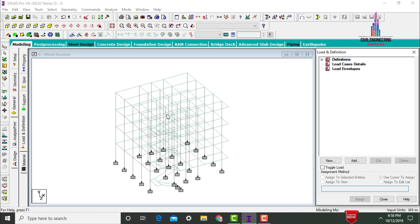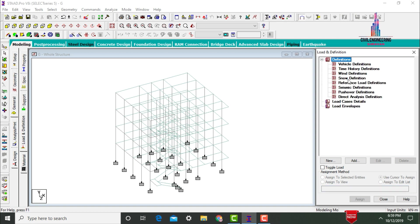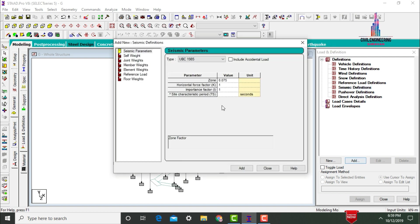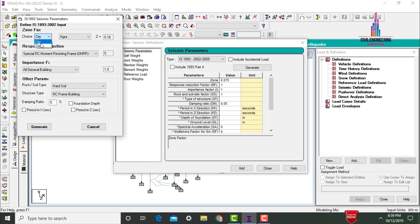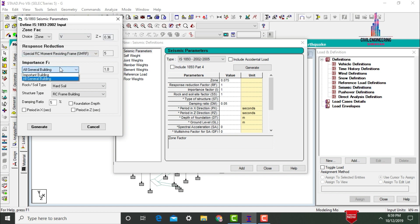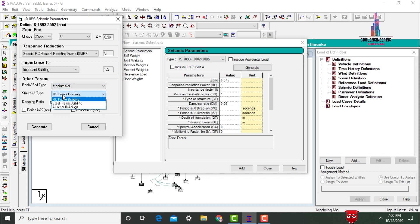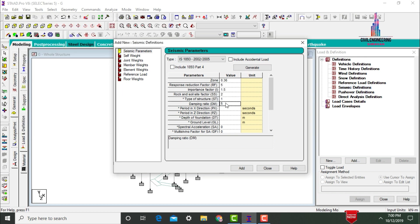Go to General option, click on Loads and Definition. The load cases will consist of dead load, live load, floor load, wind load, and seismic load. Select the Definitions option, then Seismic Definition, and click Add. Select Indian code and click Generate. Select Zone 5 with a factor of 0.36, importance factor of 1.5 for an important building, medium soil type, RC building structure type.